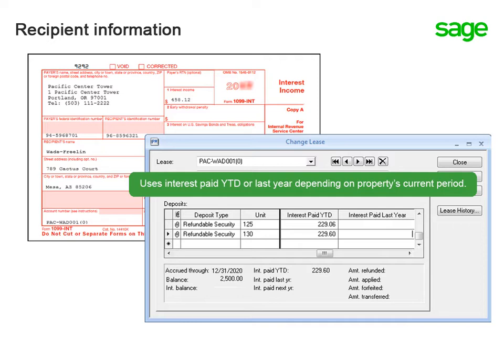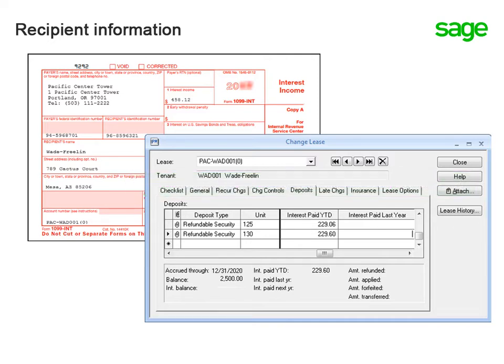If the lease belongs to a property with a current period within the filing year, then it uses interest paid year-to-date. Yes, and if the property's current period is beyond the filing year, it will use the amount from interest paid last year.